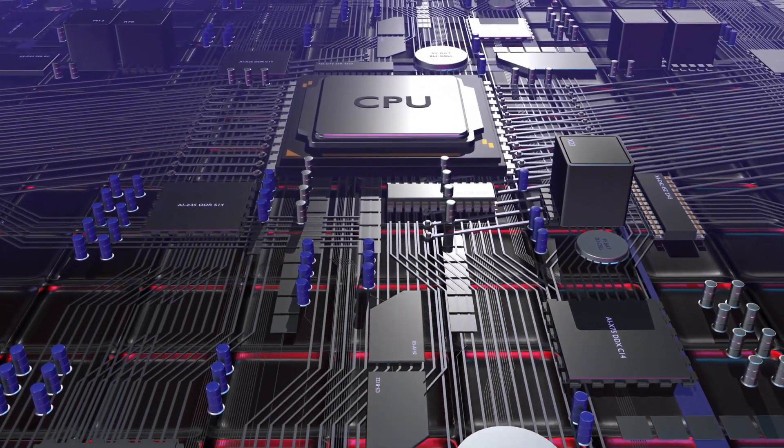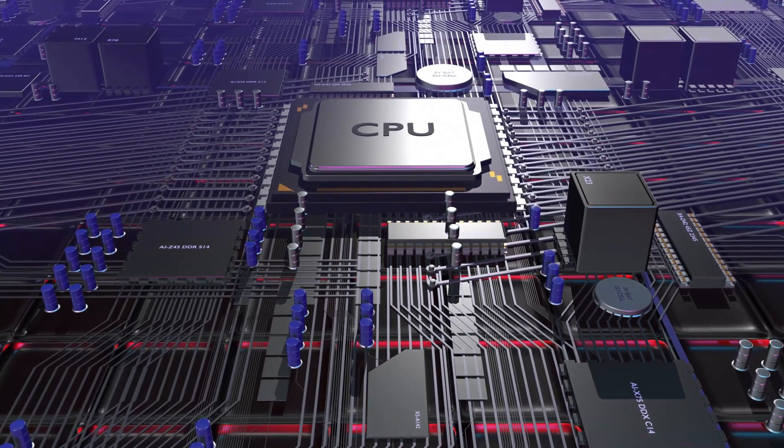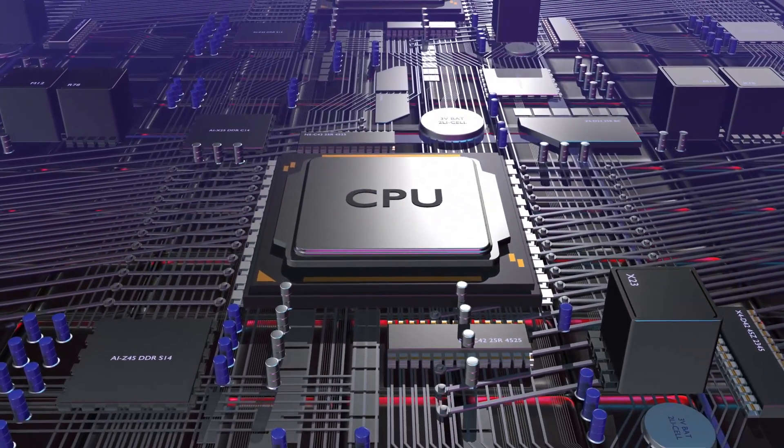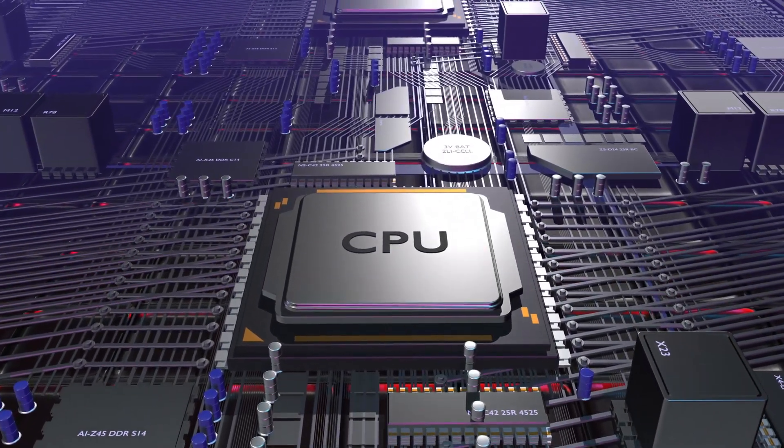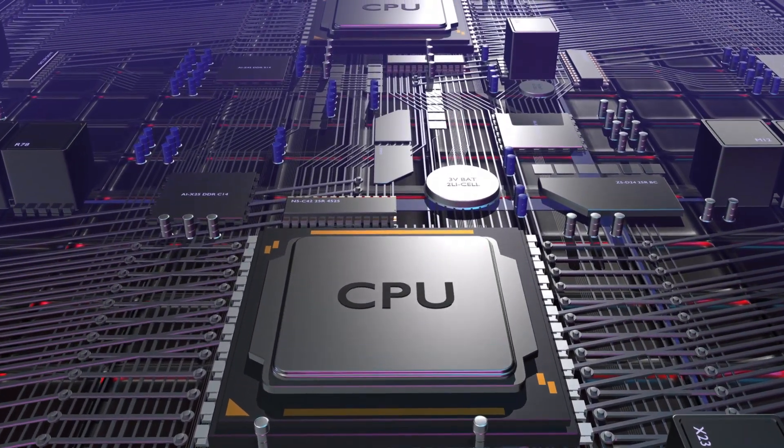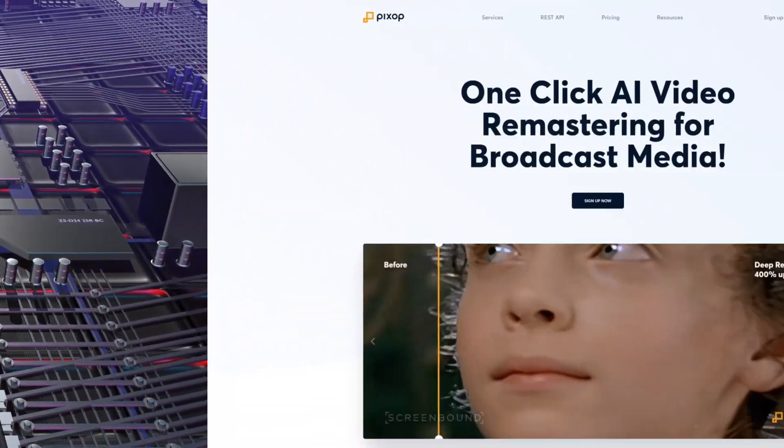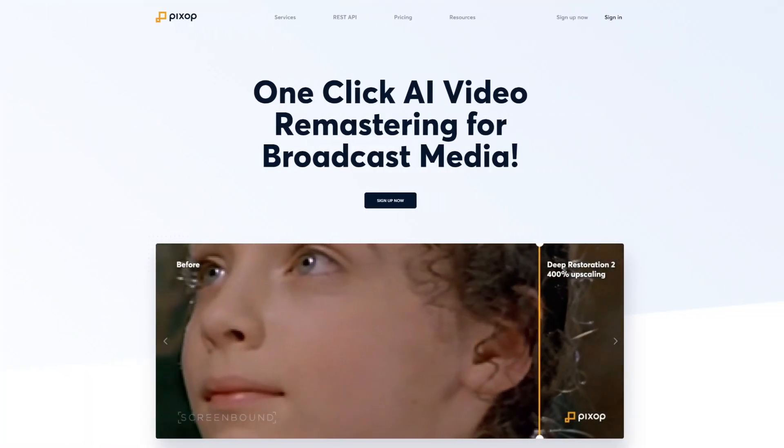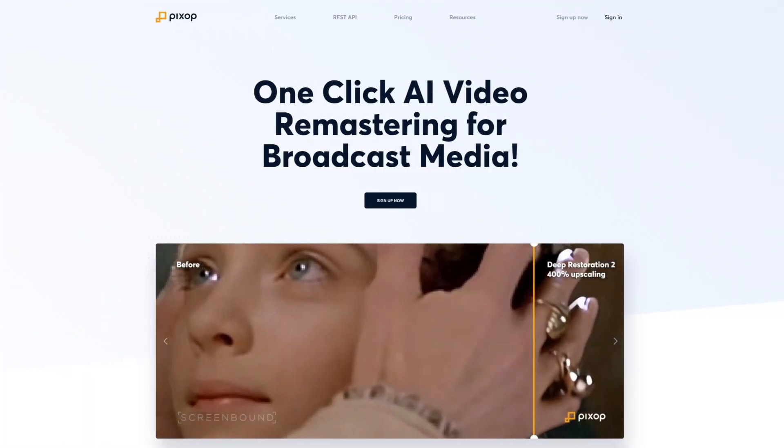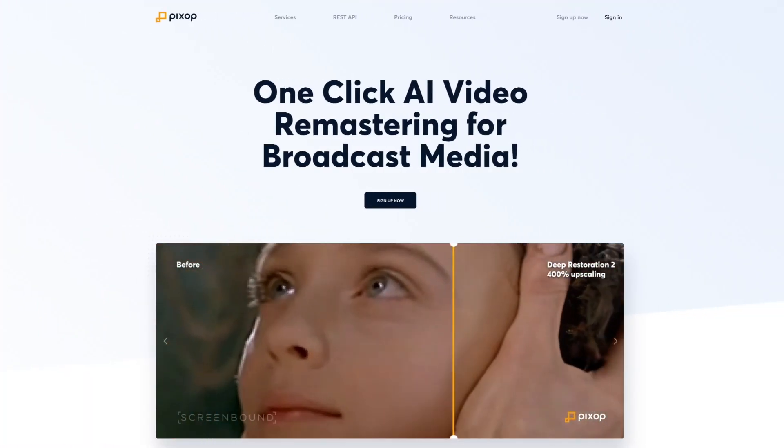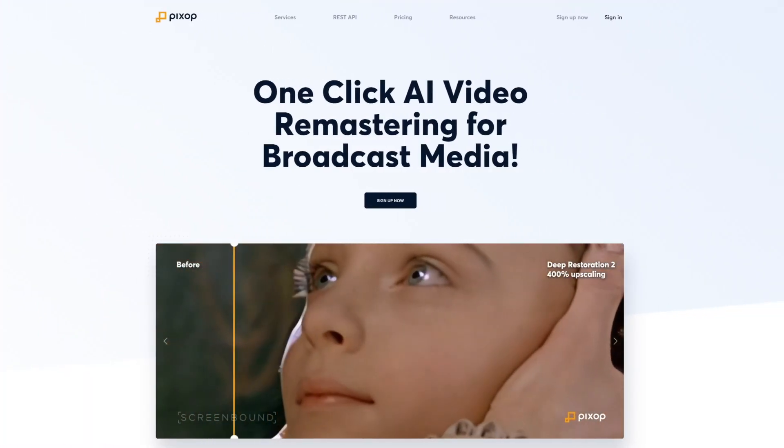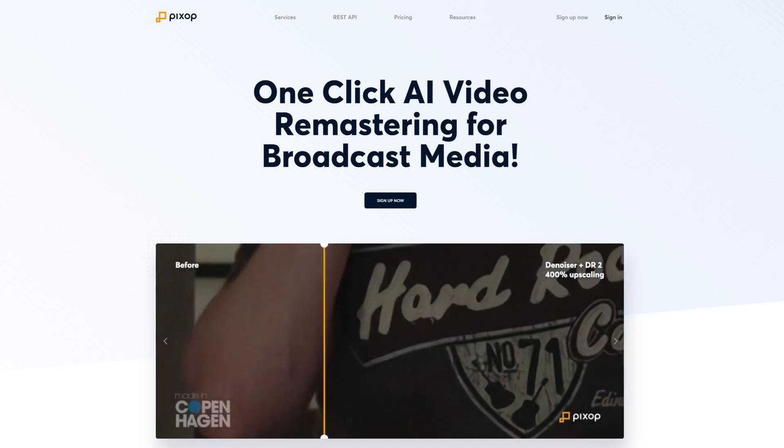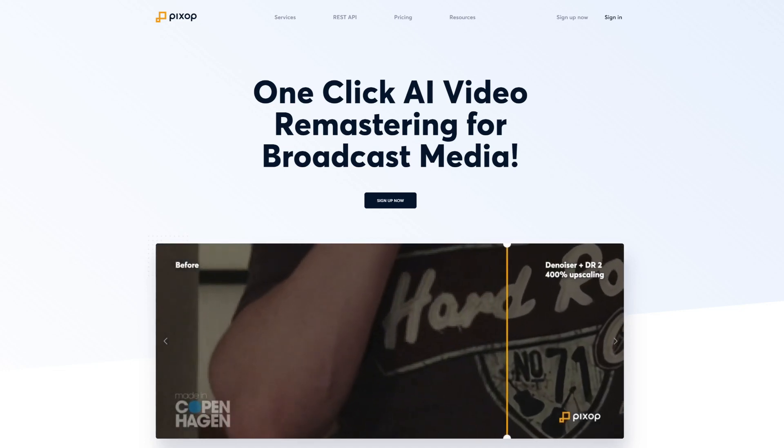If processing speed, ease of use, or learning curve are major concerns, here are a couple of alternatives. Pixop, a cloud-based video enhancement solution that eliminates the need for a powerful computer.